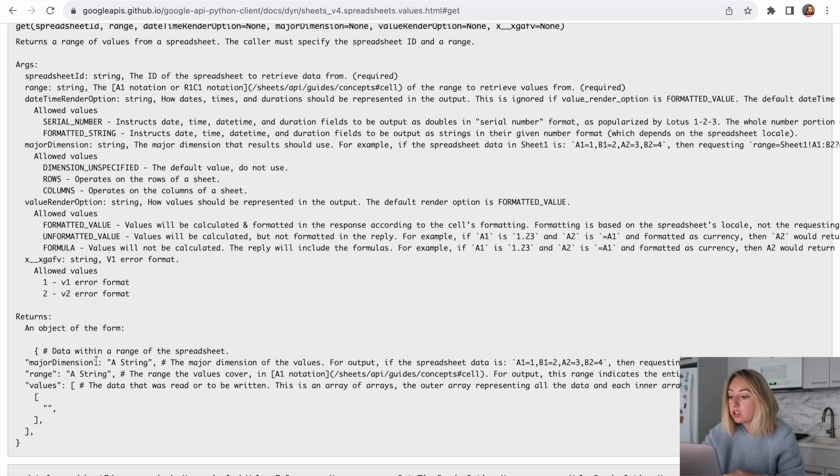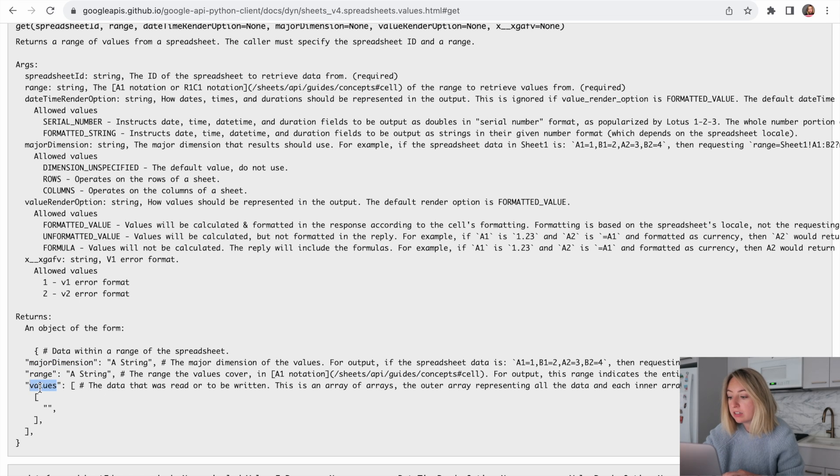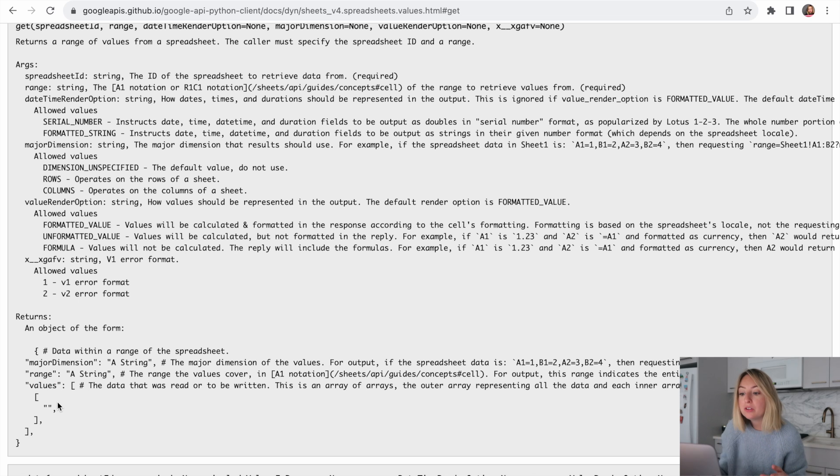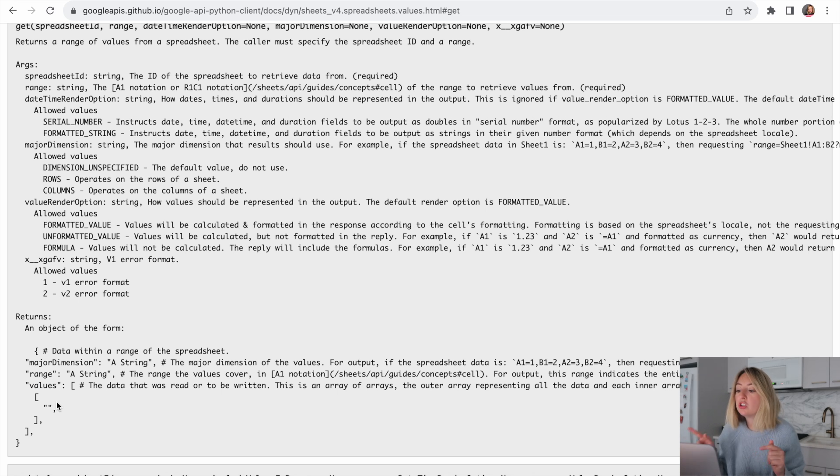Now, what does this function return? Well, it returns an object with a major dimension, a range and values. The values are what we want. So we'll retrieve that from our results.